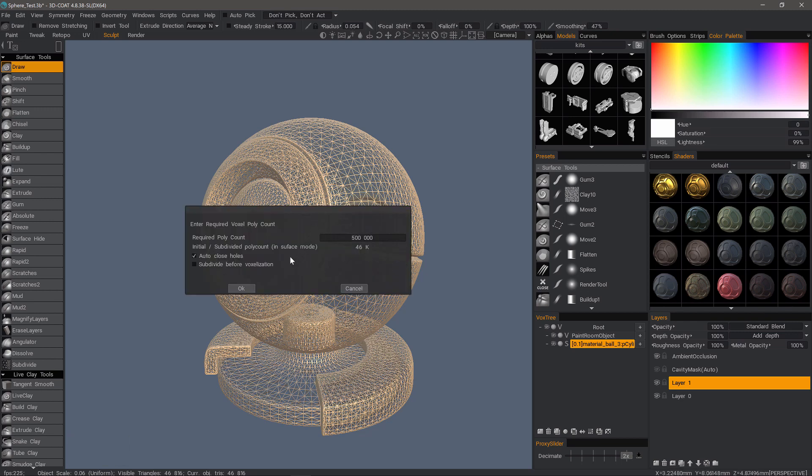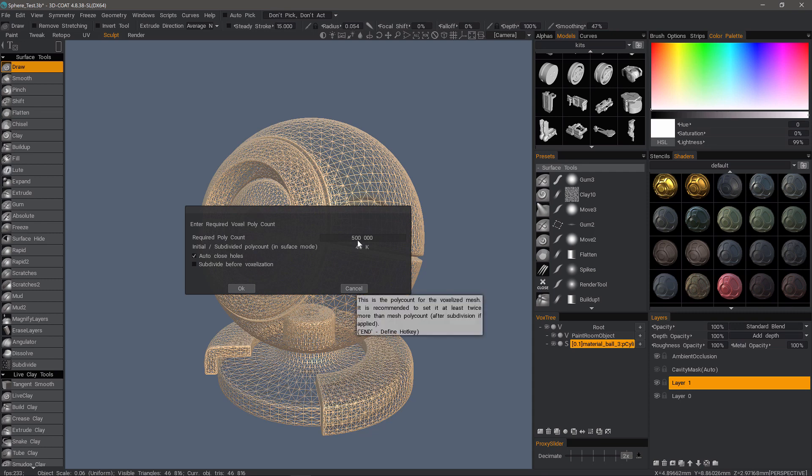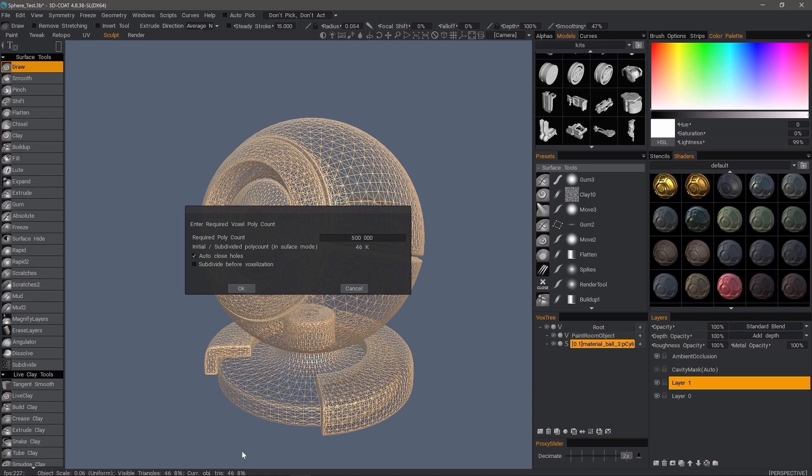We have these new options in this voxel conversion dialog. The previous one only had the poly count that you would choose to pre-select the resolution you want. Here we have the initial poly count, which you can also notice in the status bar at the bottom of the UI.